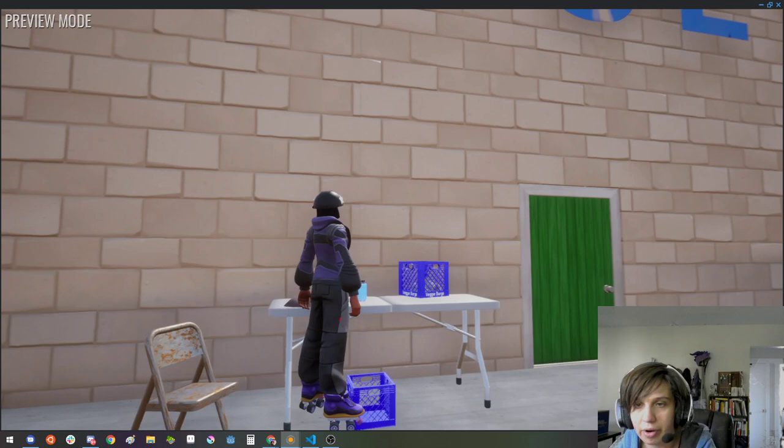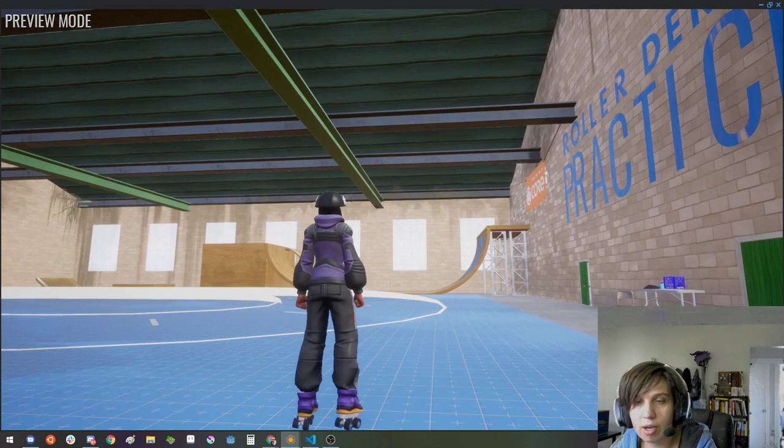And we've got our fake sponsor banners. Generic Skateco and Core itself over here. But yeah that's it. This is the, okay I need to turn off those outlines.